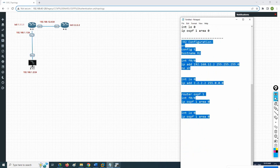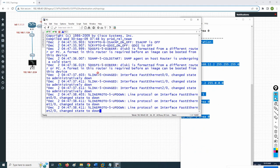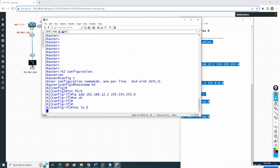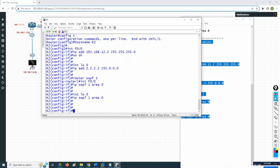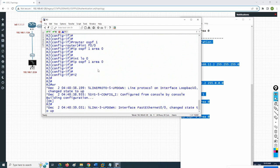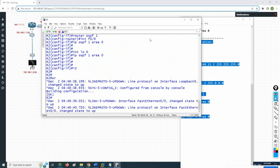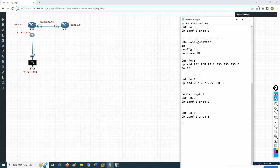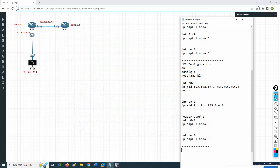I will copy and paste the configuration. Everything is good, and I save the configuration. Now we need to do the PC configuration — this is a PC but it is actually a router; we are treating it as a PC.